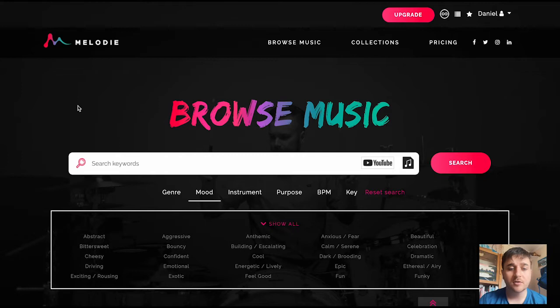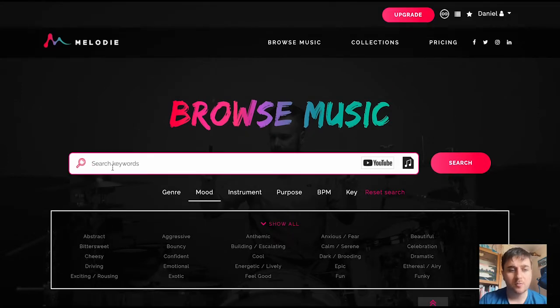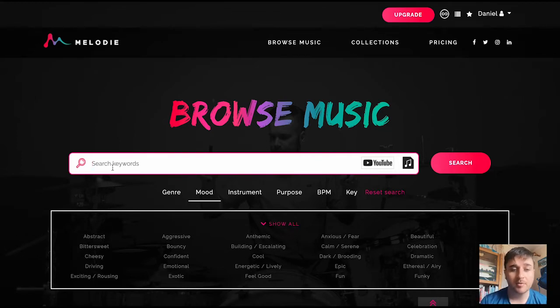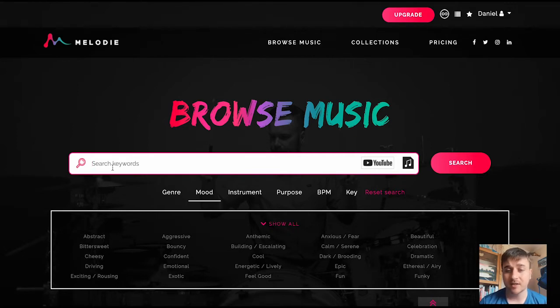Once we've logged in, we come straight over to the Browse Music section. In the search box, we could obviously search by keyword, so if we were looking for a particular genre of music, we could search in there, or something that sounds like a similar artist, then we could search there.